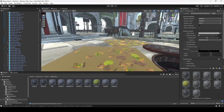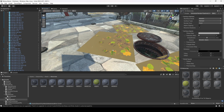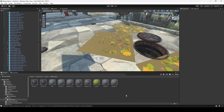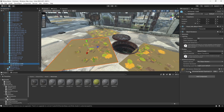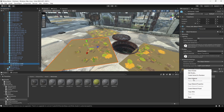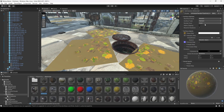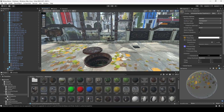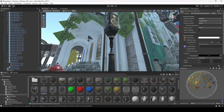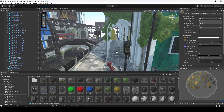Now we have another problem — the leaves are not looking perfectly fine. Select these four leaves, open this up, and we have this four leaves material. Click on Select Material. Now we will change the Surface Type to Transparent. As you can see, it is now looking fine. Simply change the Surface Type to Transparent from Opaque.